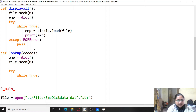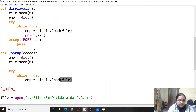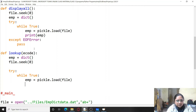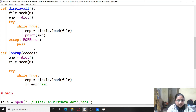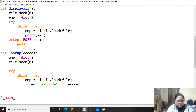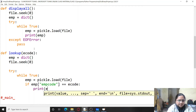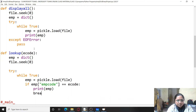After doing this, within a try block with a while-true loop, we have to read individual objects from the file. So we use emp equals pickle.load(file) to load one dictionary object containing an employee record into emp. Then we check if emp['code'] is equal to the employee code entered by the user — if it matches, we print emp and break.